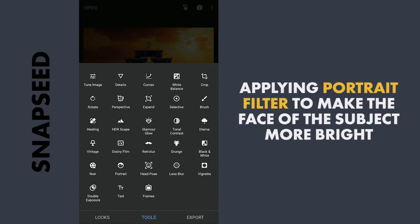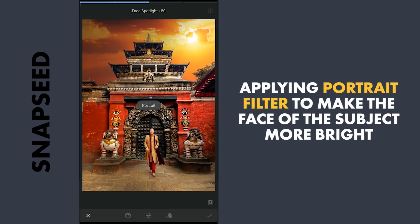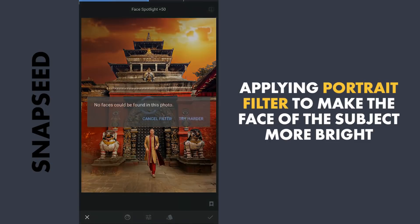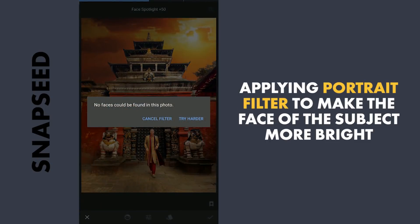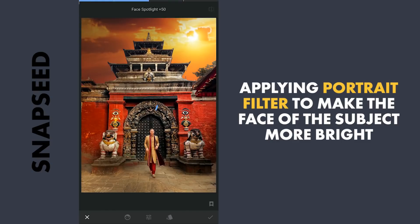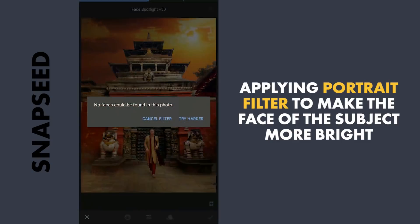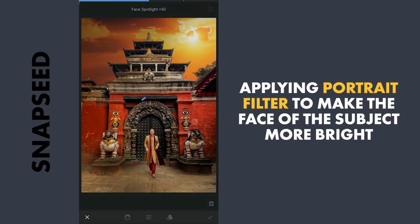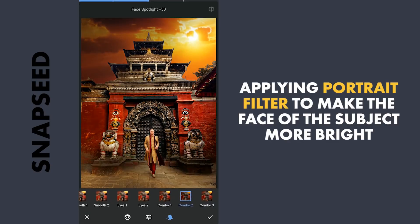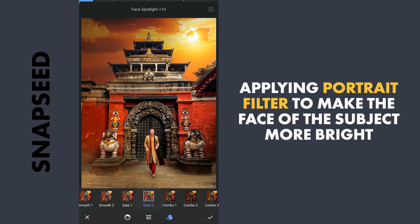To make the face of the subject pop a bit, I am gonna use the Portrait filter. If it doesn't detect the face the first time, tap the Try Harder button a few times — eventually it will detect the face. Applying the Combo 2 preset here which makes the face pop.